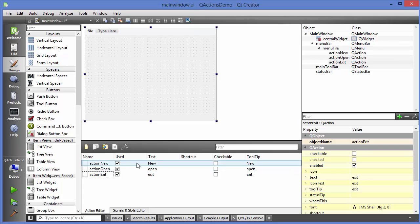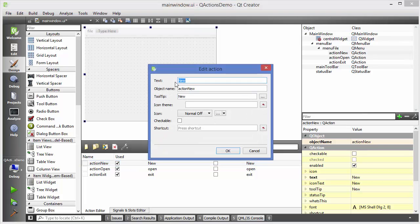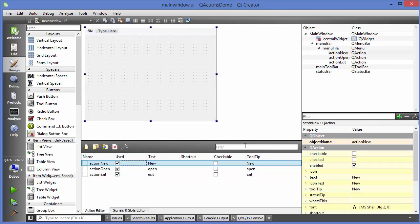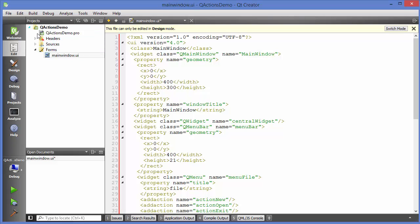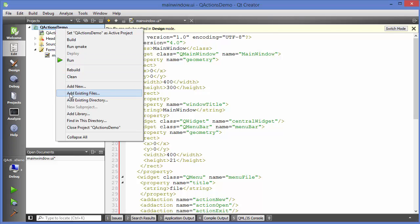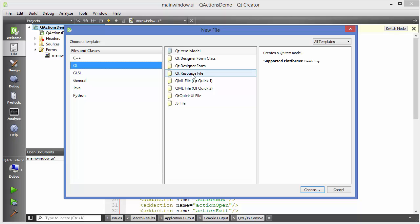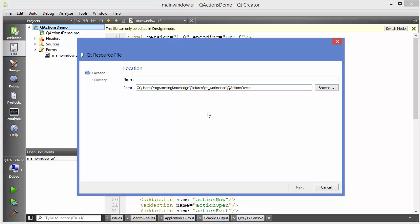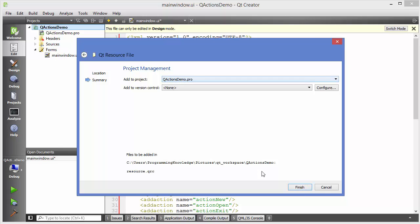You can also edit the menu actions directly. Double-clicking shows you the text for the menu, the object name, and the tooltip. You can even choose an icon here. To add resources, right-click on your project, go to 'Add New', then go to Qt and choose Qt resource file. Click 'Choose', give the name of your resource folder — for example, 'resource' — then click next and finish to add it to your project.